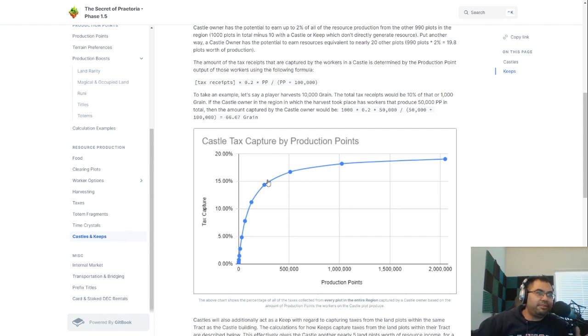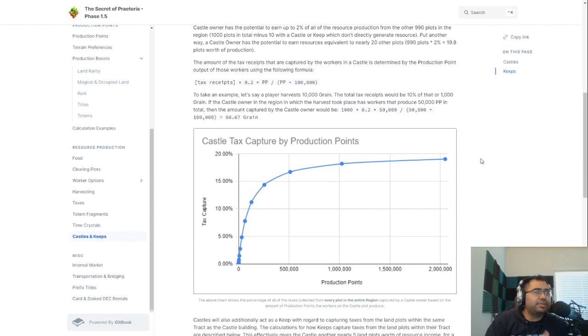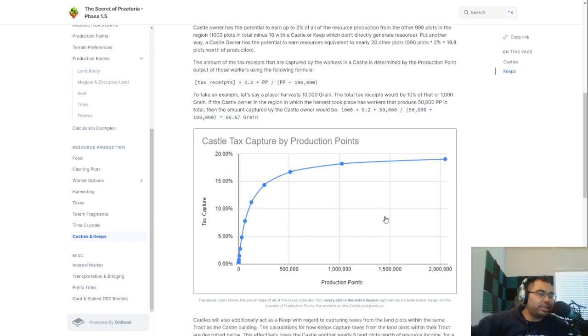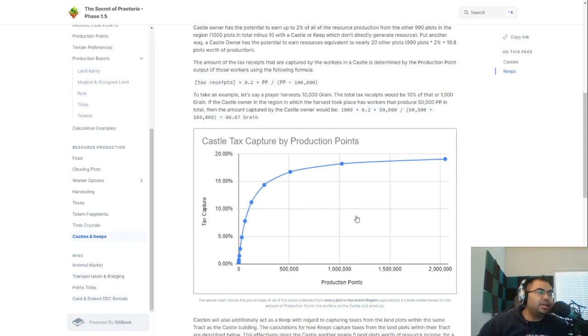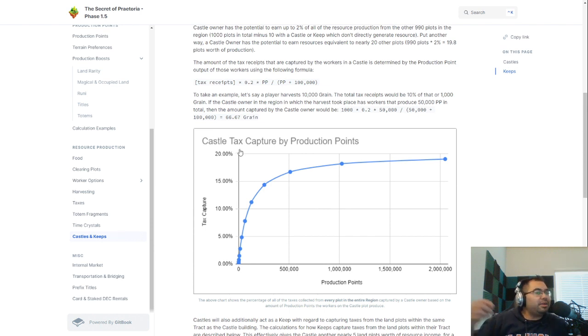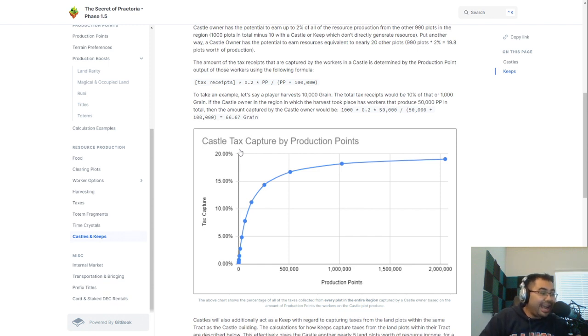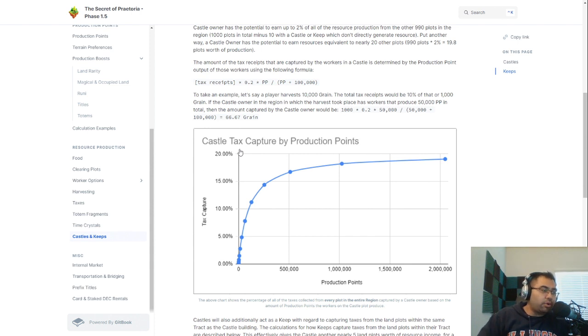So a total of like 1,500 of these types of structures that are designed in this way to maximize where your production points. Obviously production points matter no matter what plot they're on. But I'm just talking about when I think about the OG players that have been around since alpha or beta and have these cards and also have regions or tracks like that, they want to fill up with cards.